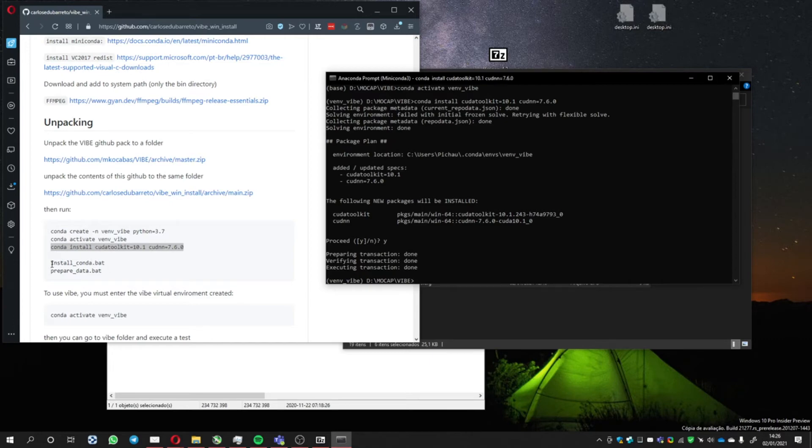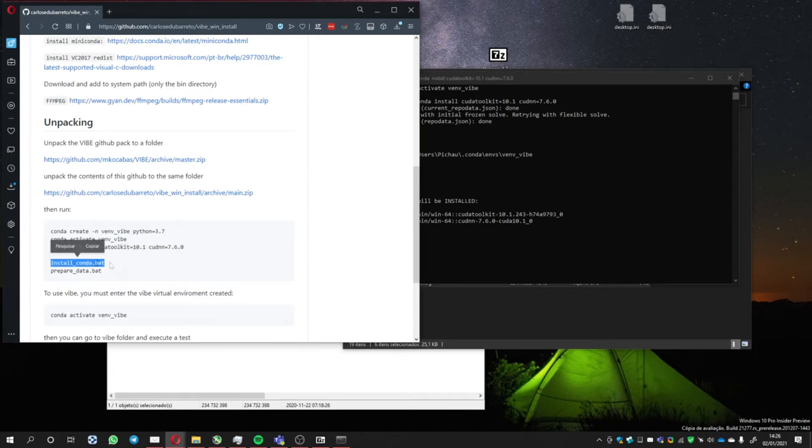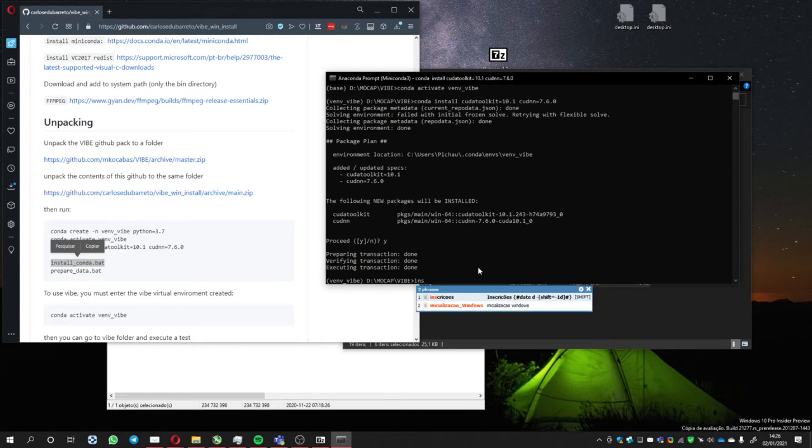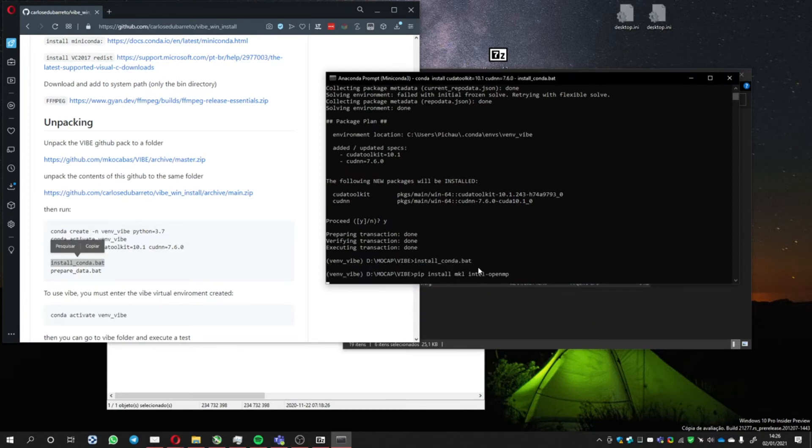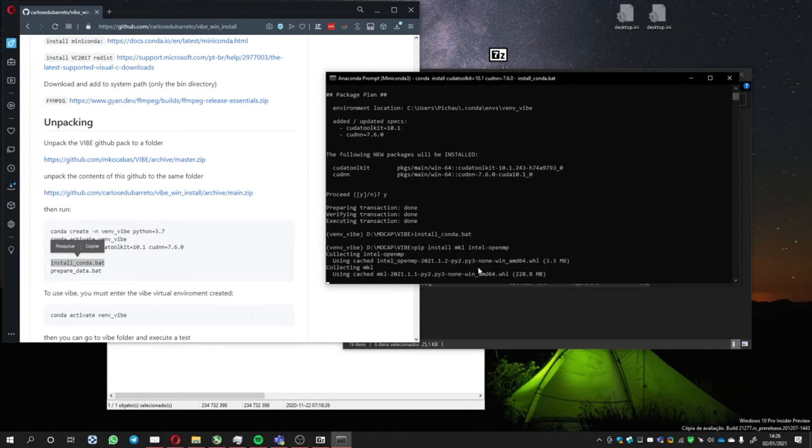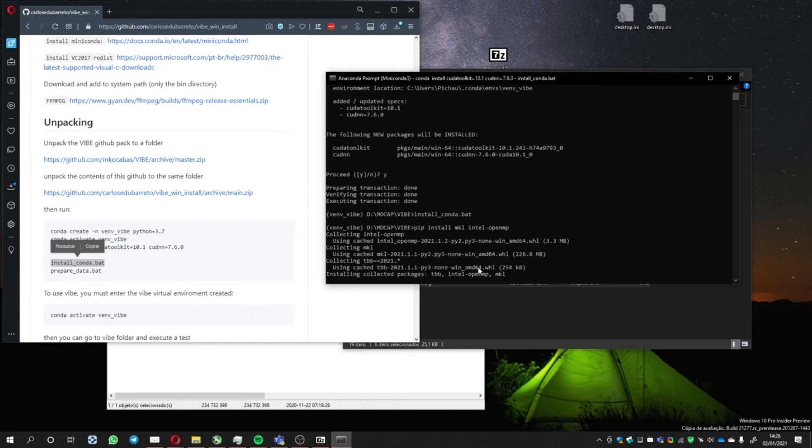Then you run these two bat files. Install. It's going to install all the files needed. I'm going to pause it because it takes a little too long.